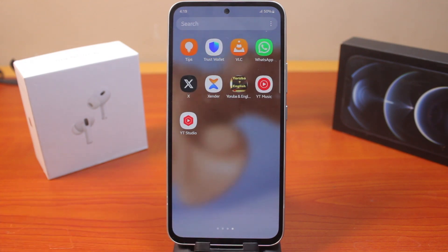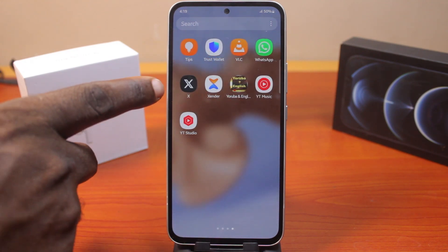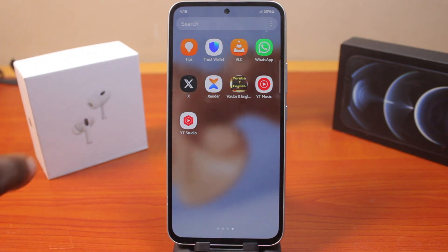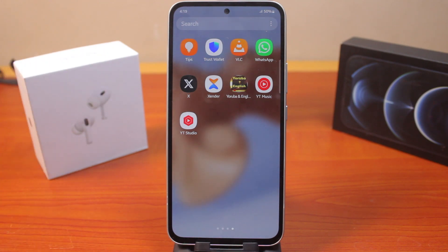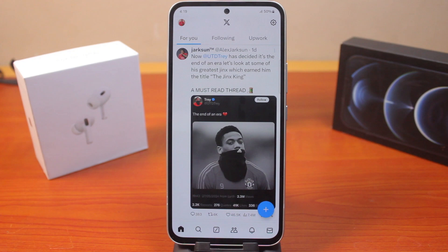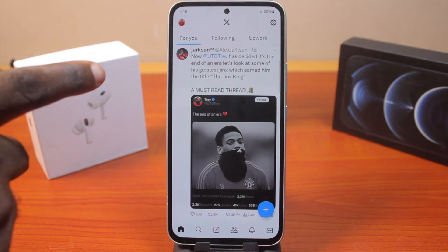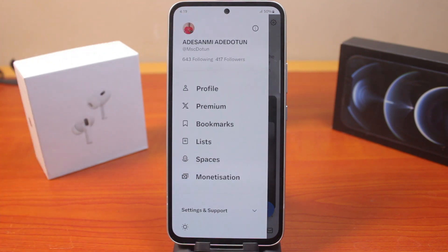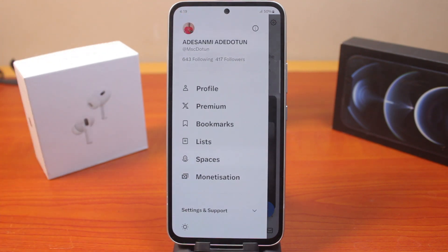The first thing you want to do is open the X application on your device, either on the iPhone, and make sure you are running the latest X application. Then once you open it, tap on your profile icon at the top right.